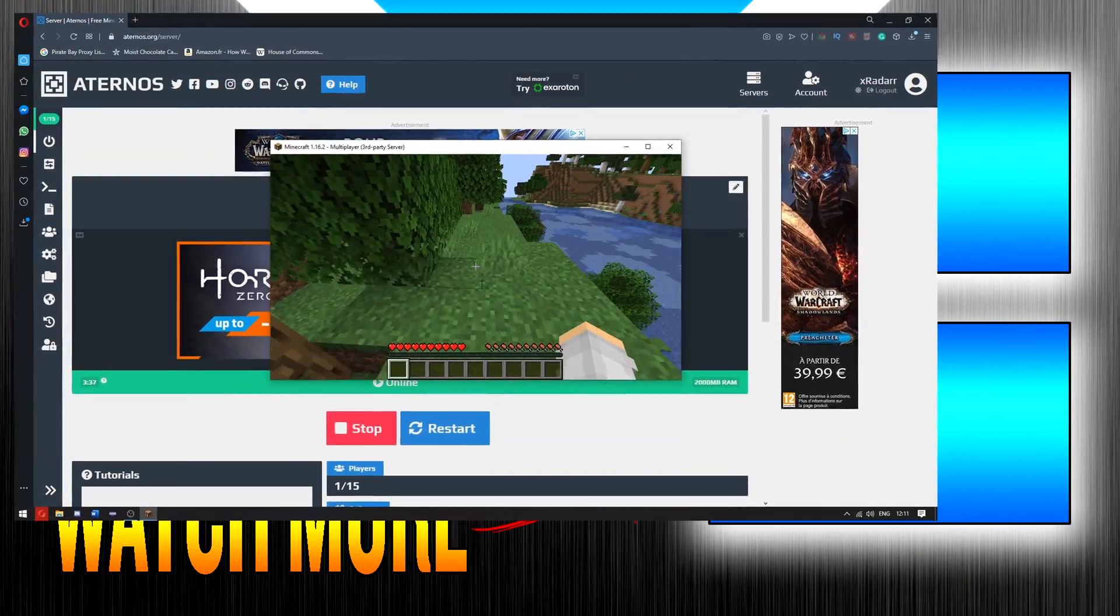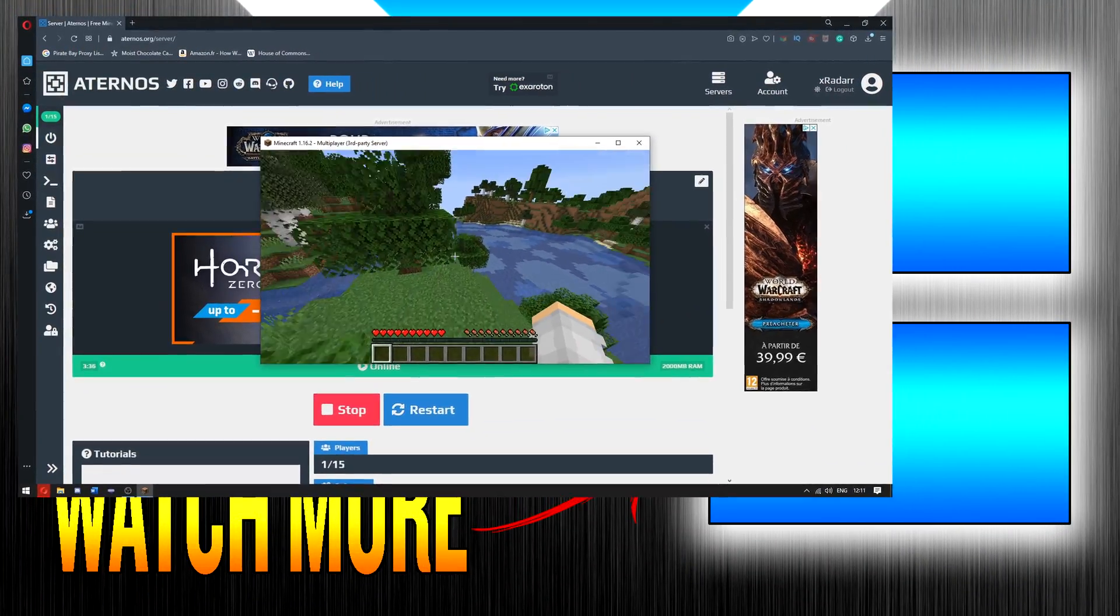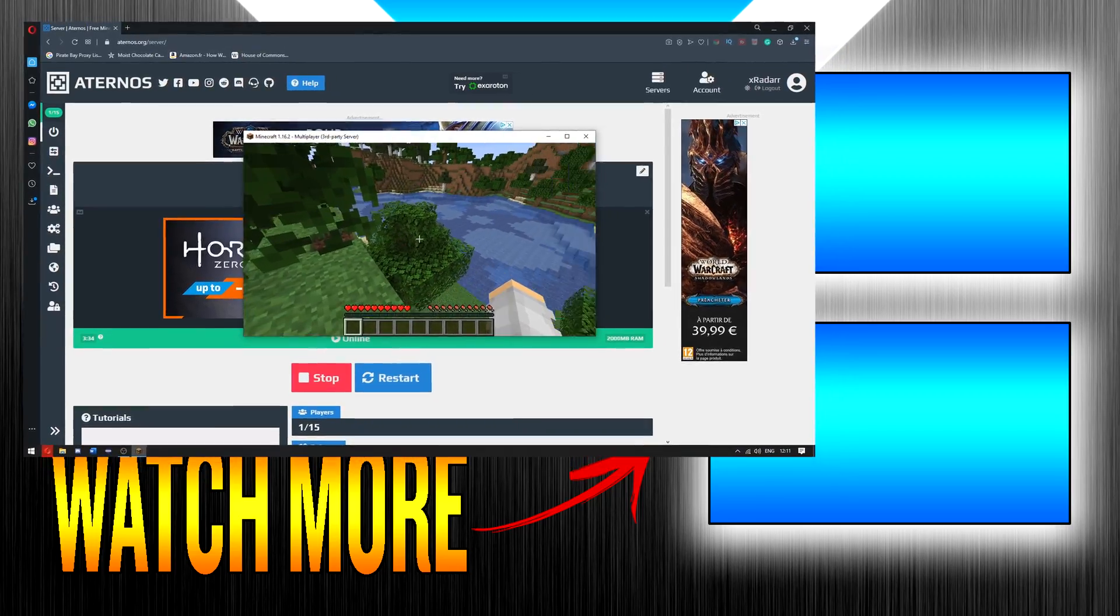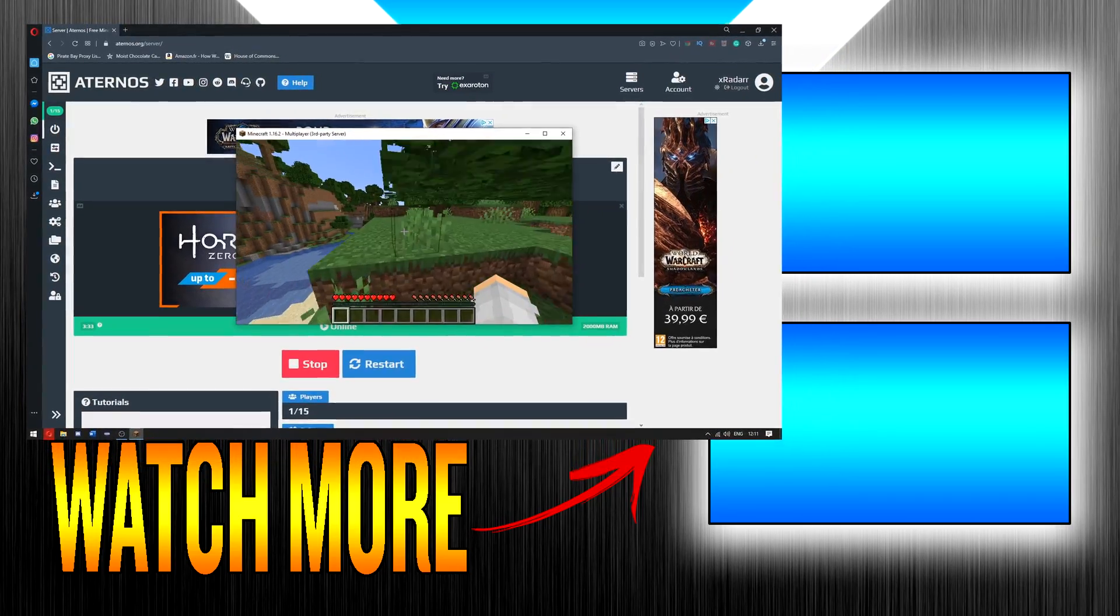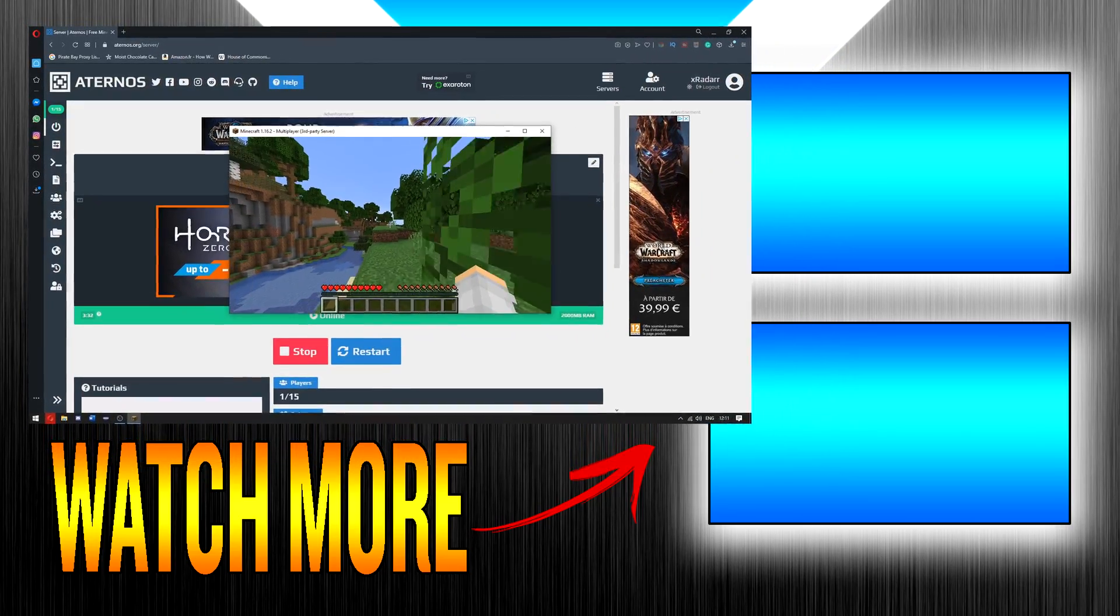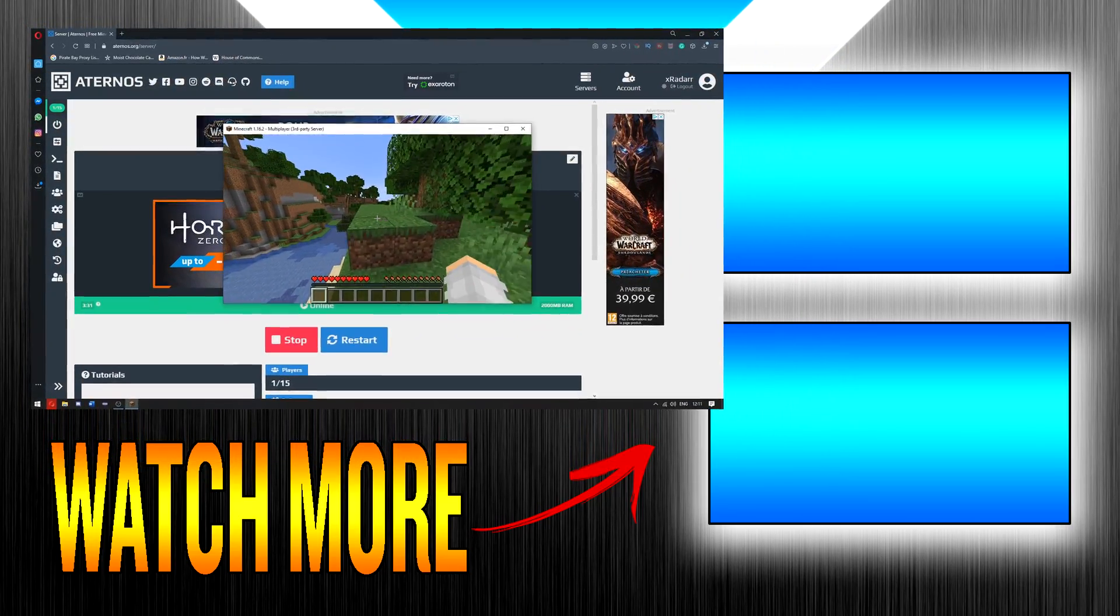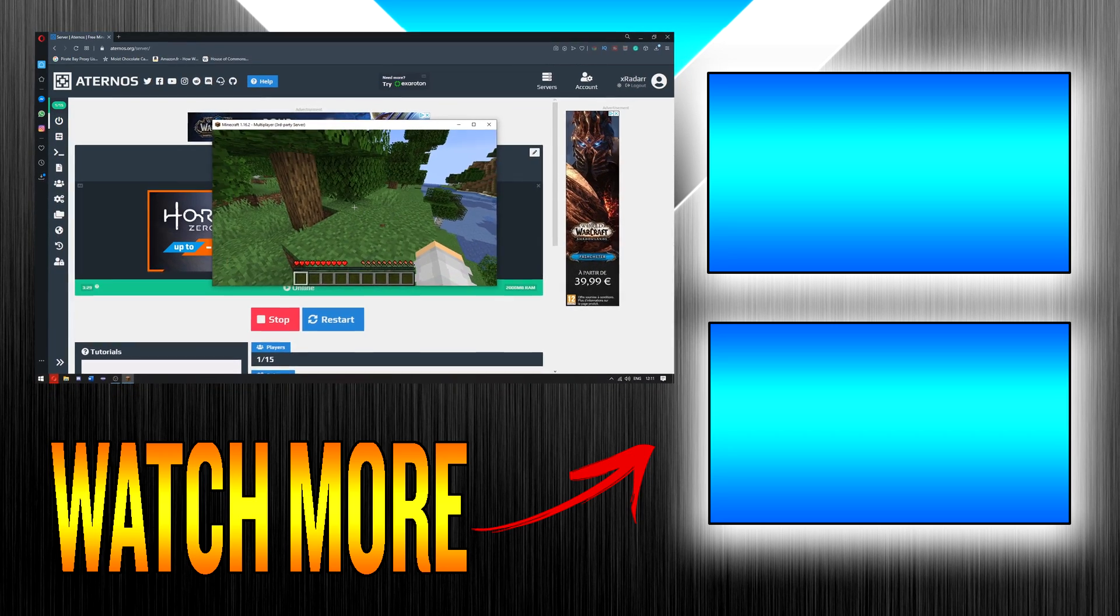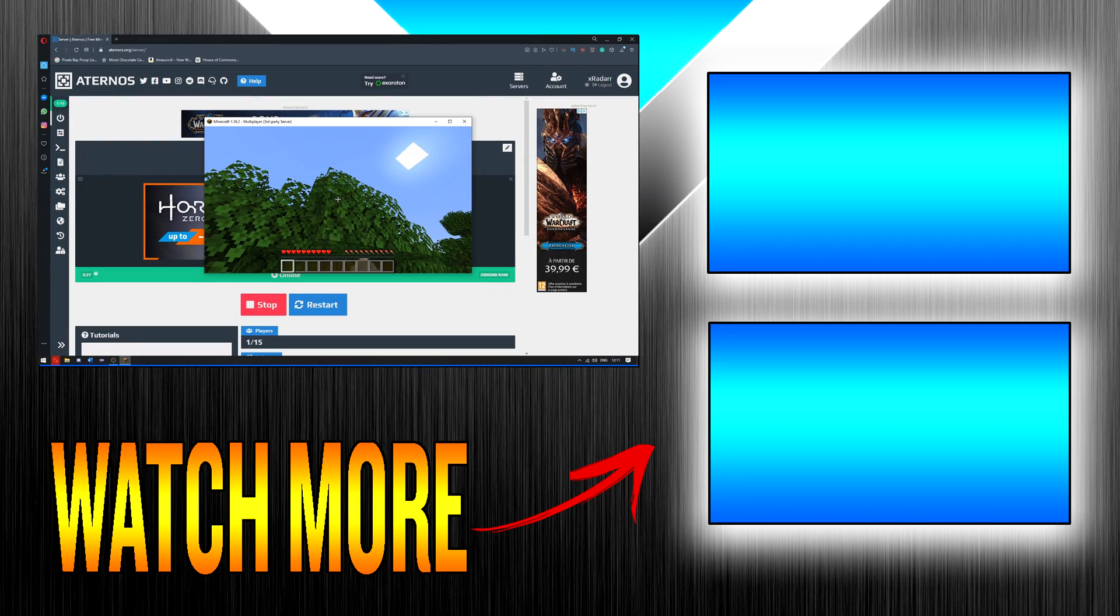Do consider subscribing because that does help a ton. And I will be uploading a lot of different Aternos tutorials. So yeah guys, for now, goodbye.